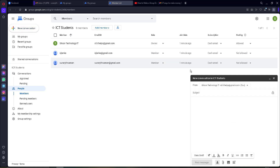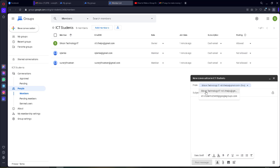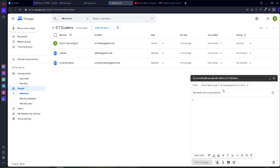Then you can see a window just like your Gmail window. You can use your Gmail address here, and you will also receive the group Gmail address. I will use my own Gmail address, then I will put the subject as 'Text Email with Unsubscribe Link.'